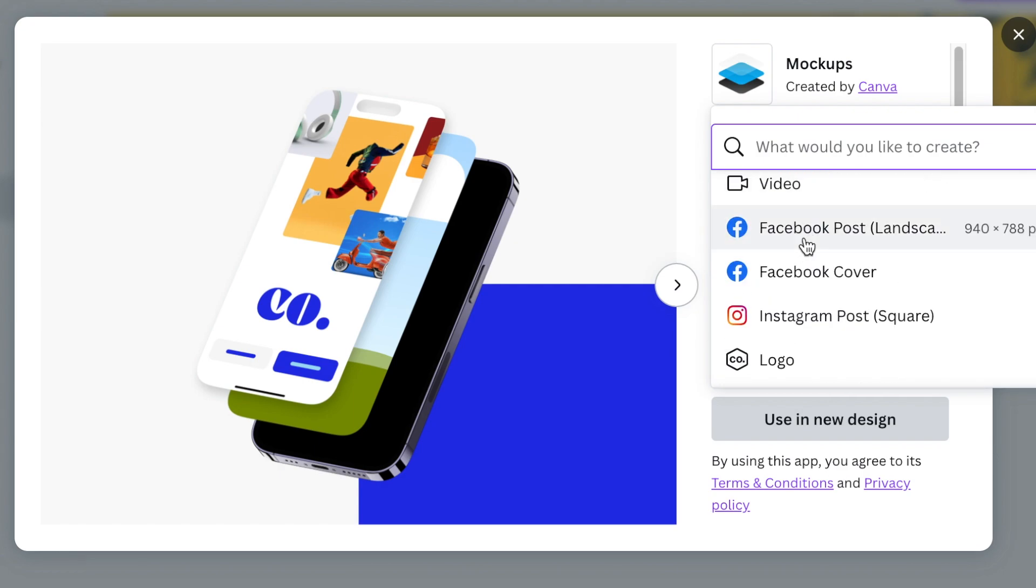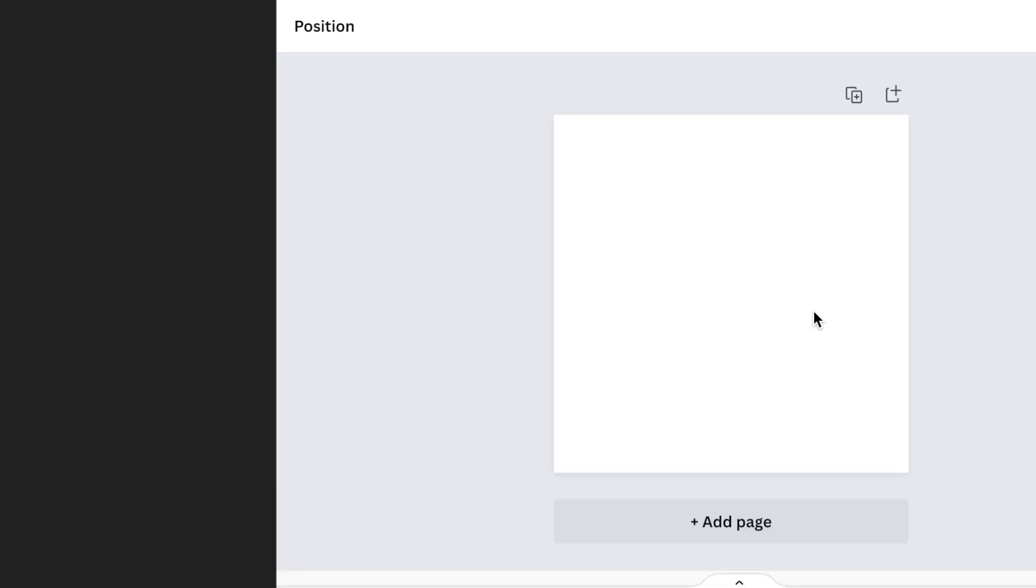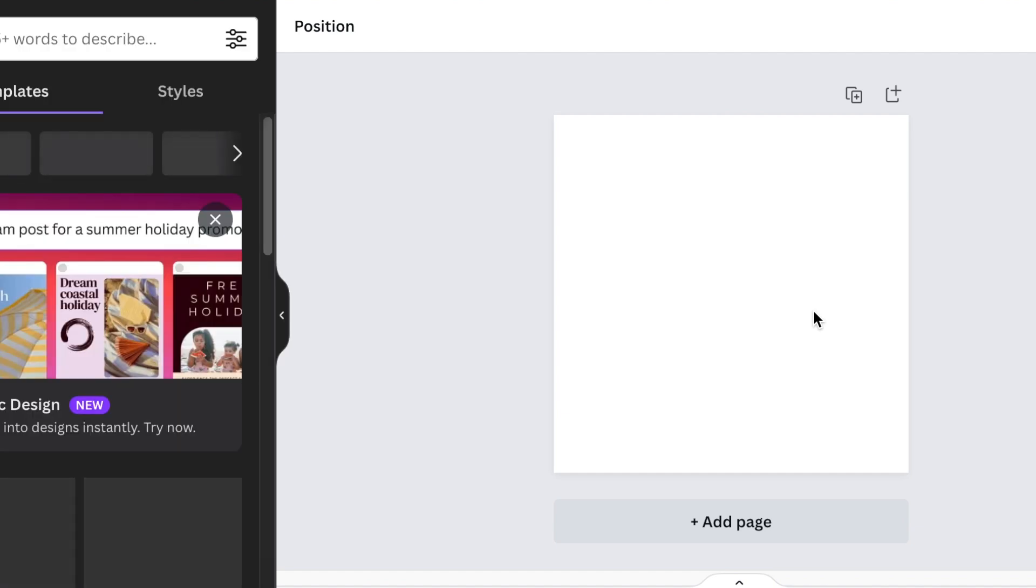It could be a logo, it could be a Facebook square, an Instagram. It's up to you to create a new design where you're going to add a new mockup or create a new mockup using the mockup generator.